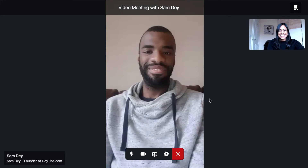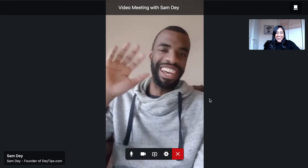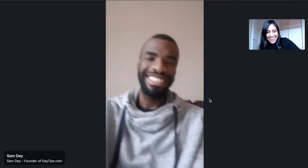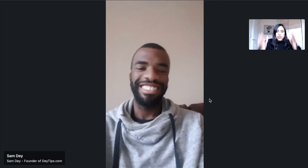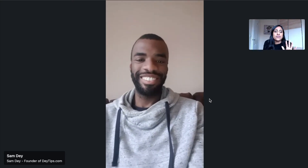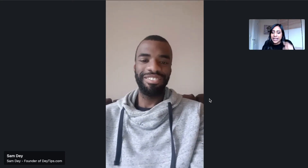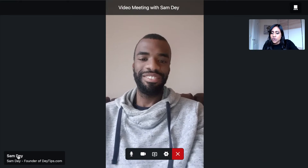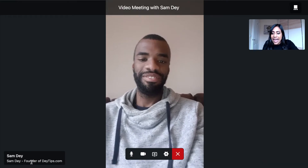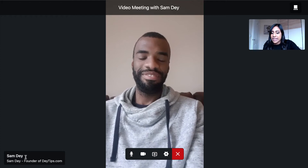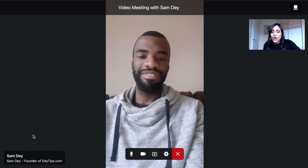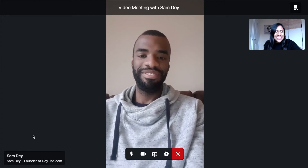My title came up there as well — Veena V, hypnotherapist. And there he is! Sam is in portrait mode because he's coming from his phone. At the bottom you can see Sam's LinkedIn name and his headline: 'Sam Day, founder of daytips.com.' Hi Sam!